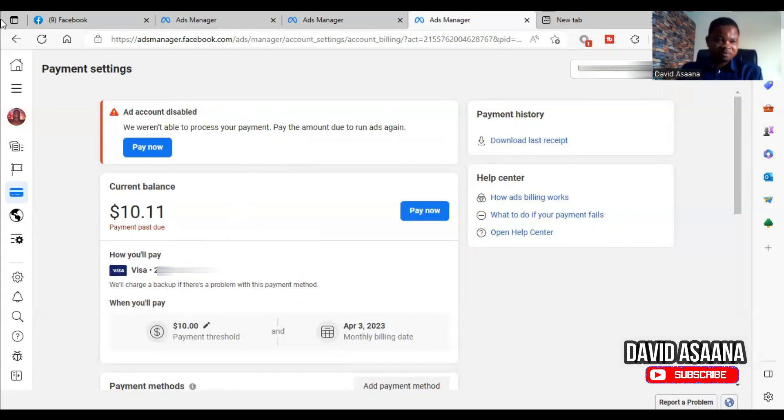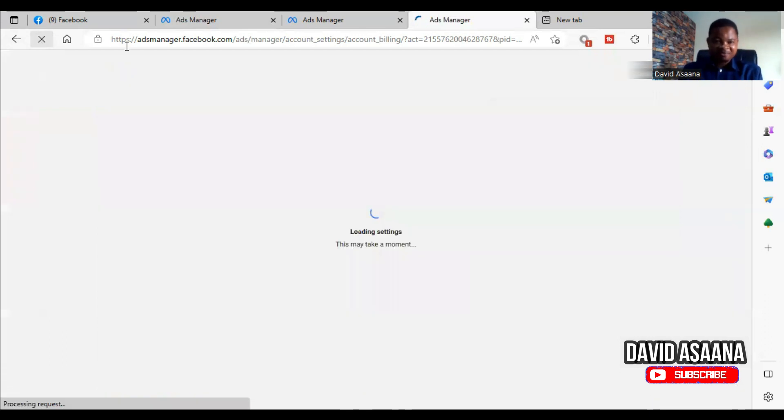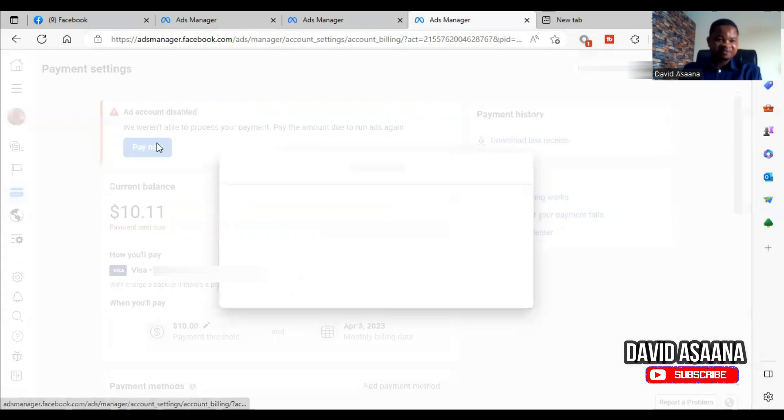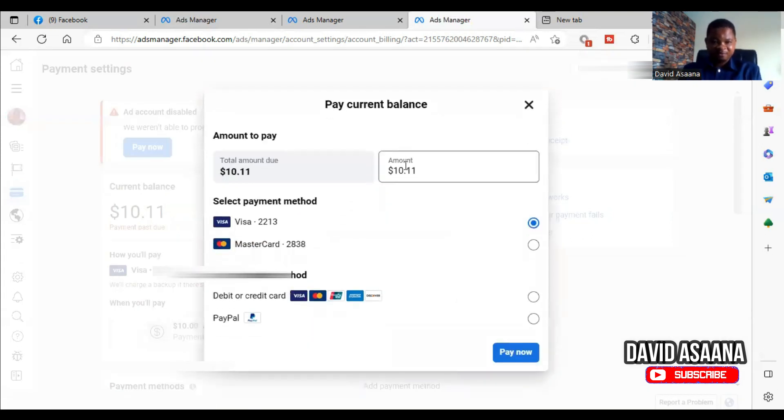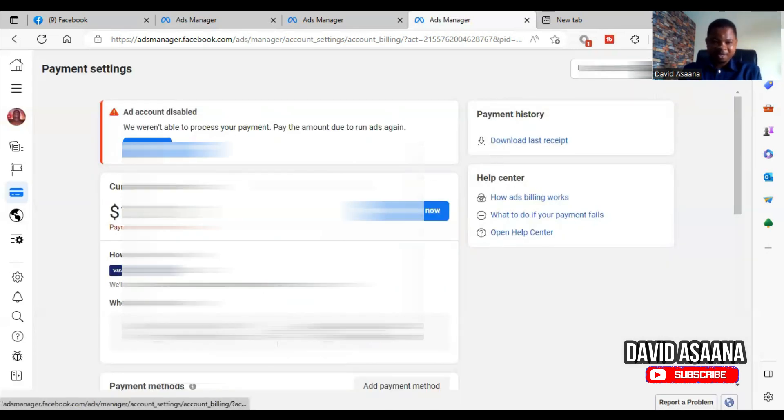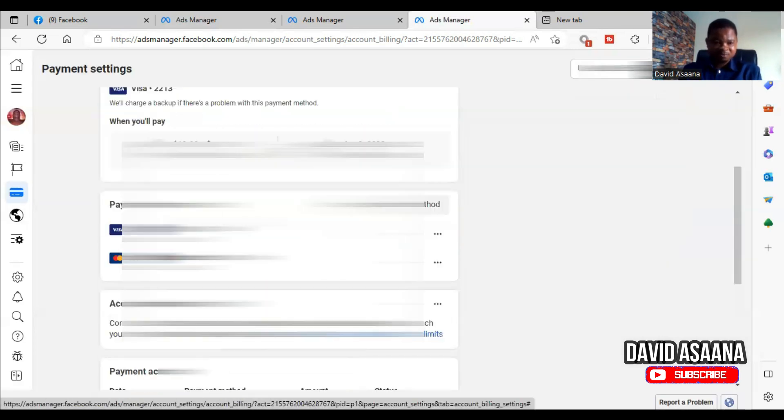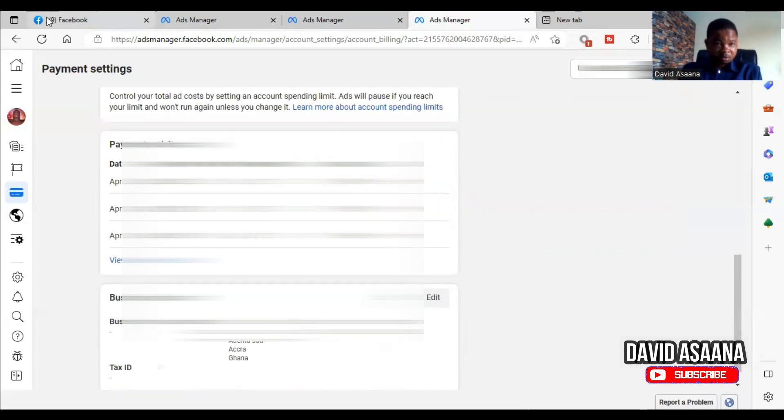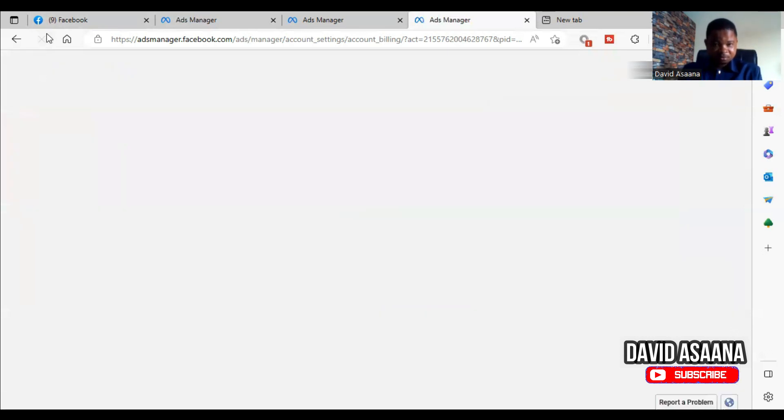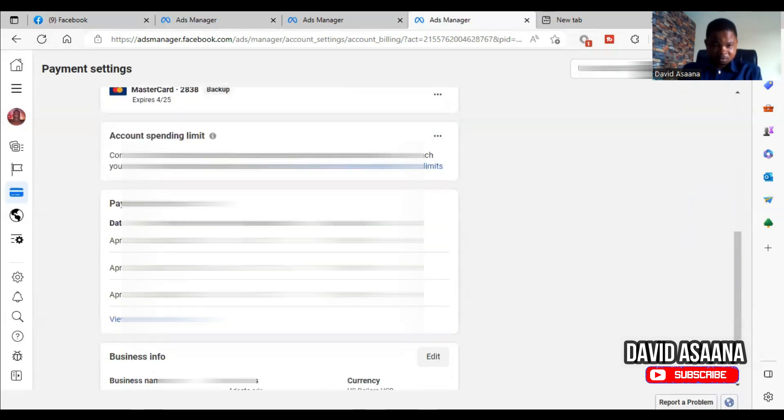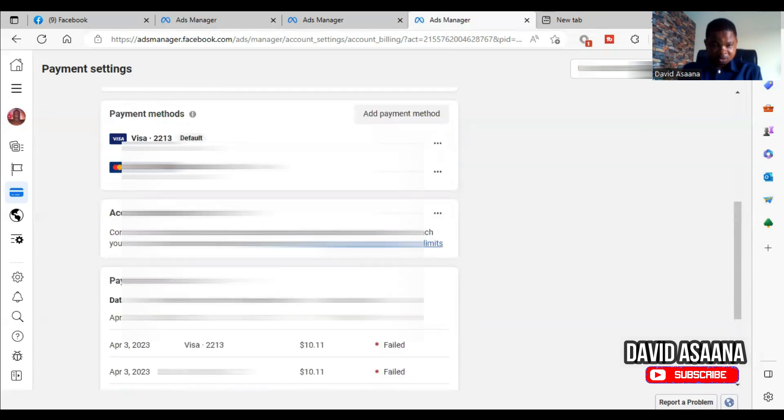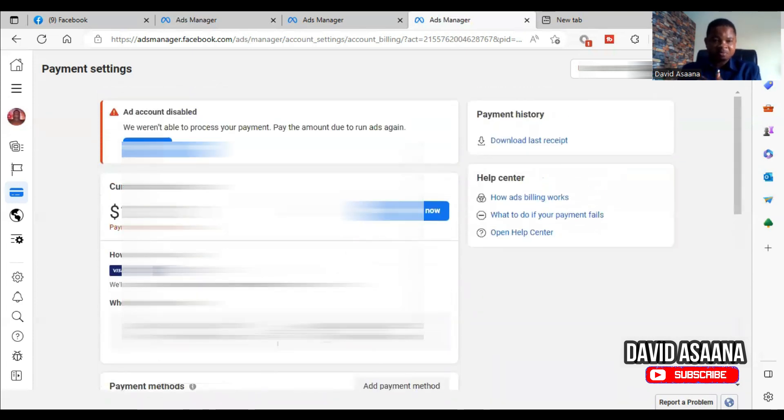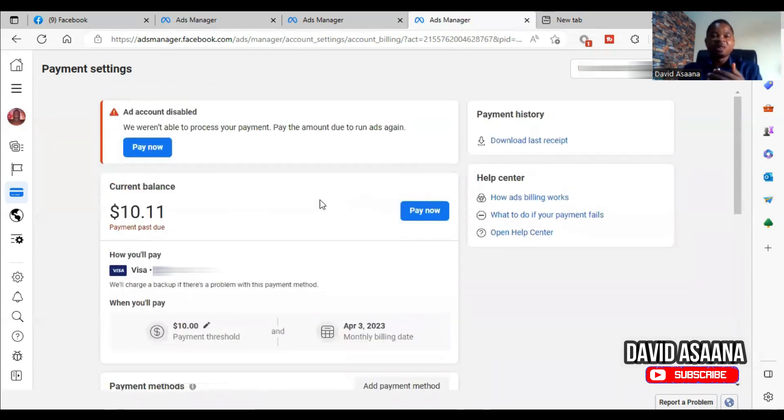As you can see, the payment is done. When I refresh it, or sometimes it will take up to five minutes before it will actually reflect. It will sometimes take up to five minutes before it will reflect because the payment has been successful. And when I come down and refresh, it's supposed to appear here, but it sometimes takes up to five minutes to reflect.